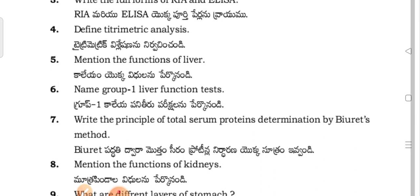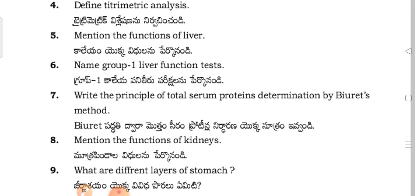Mention the functions of the liver. Name the Group 1 Liver Function Tests.